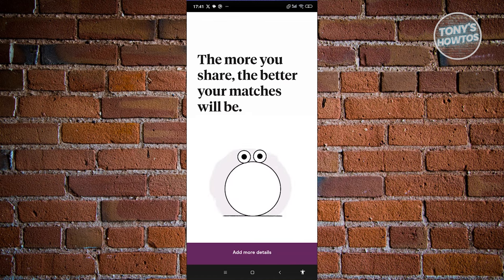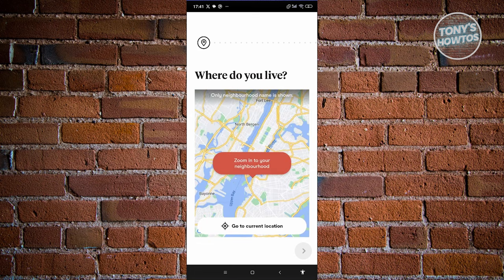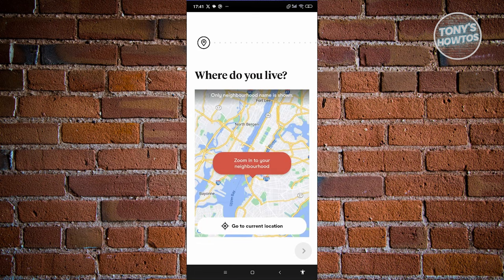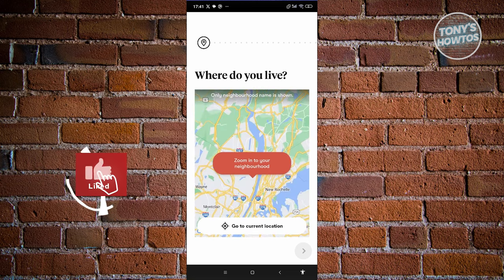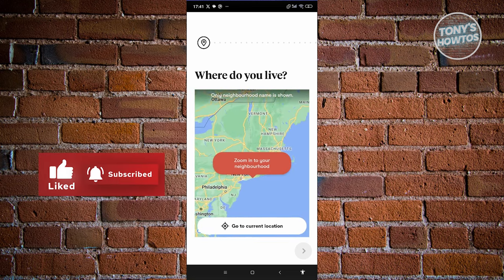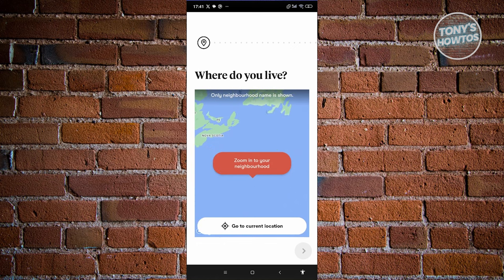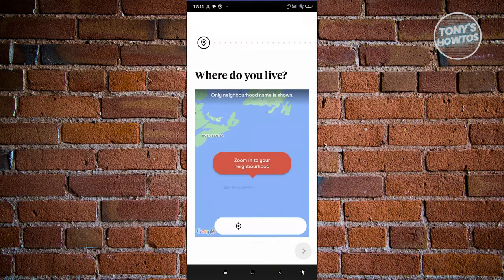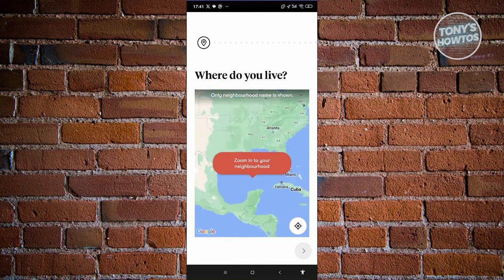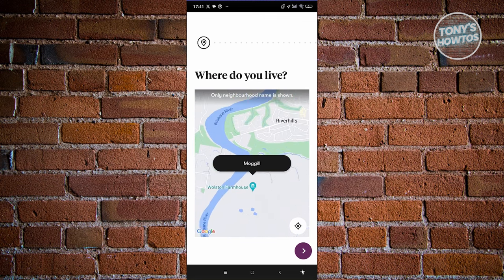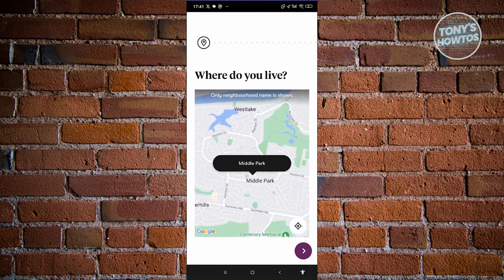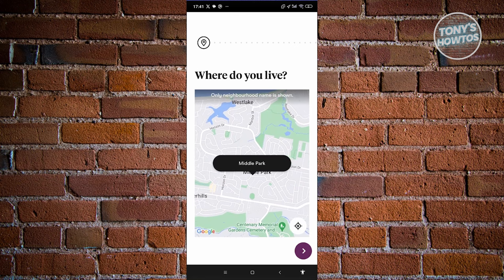It's going to ask you to add more details — click on add more details. From here, indicate where you live right now. You can specify your current location or click on go to current location, then allow only while using the app. It will then determine and show where you currently live.